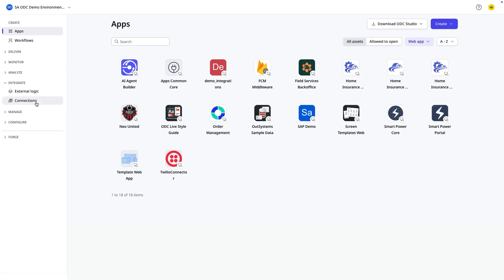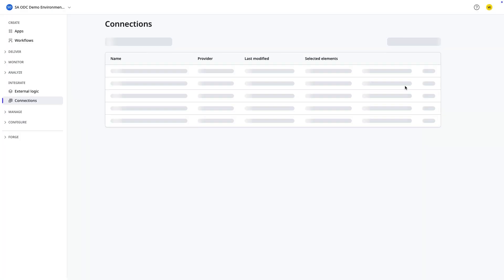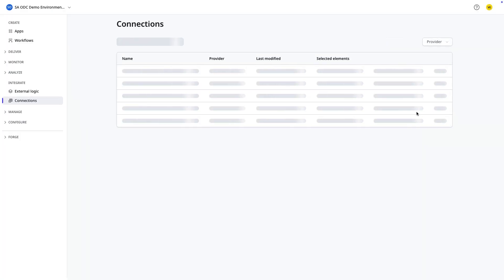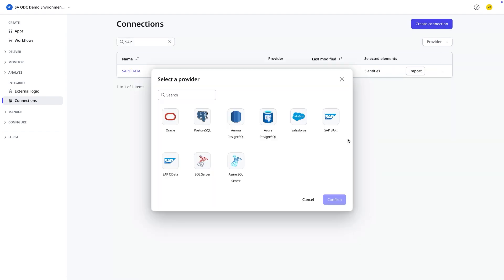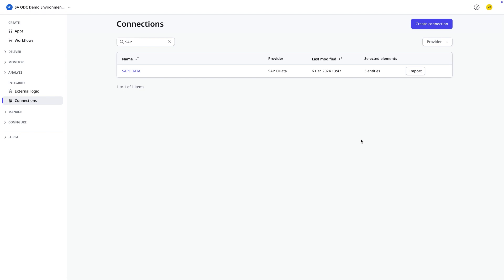So the first step here in the management console is to create a data fabric connections to SAP, either using the BAPI protocol or the OData protocol. Those are the two supported.